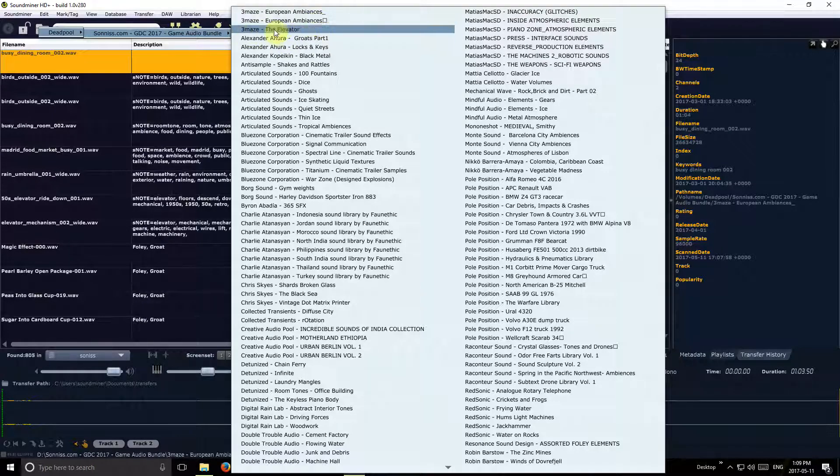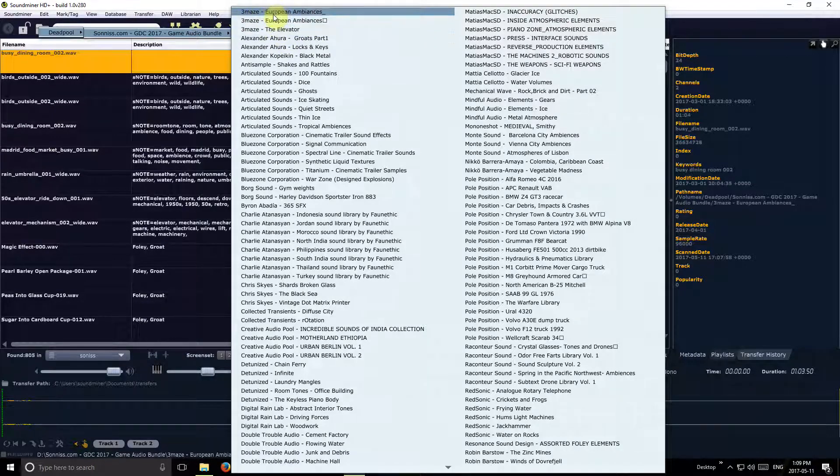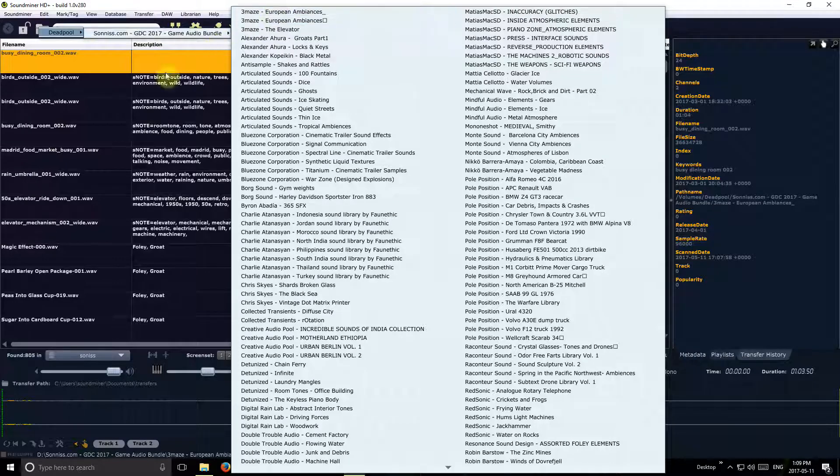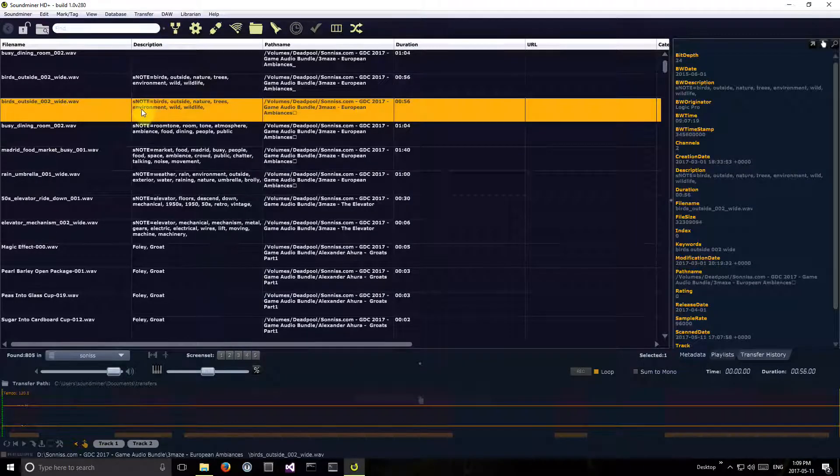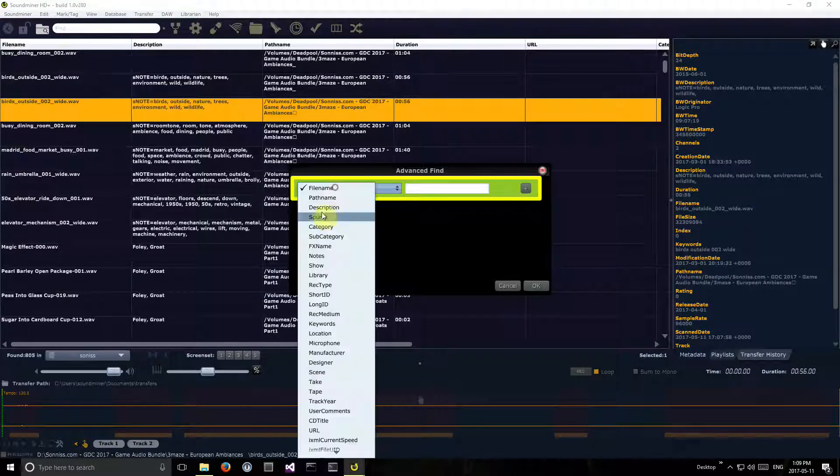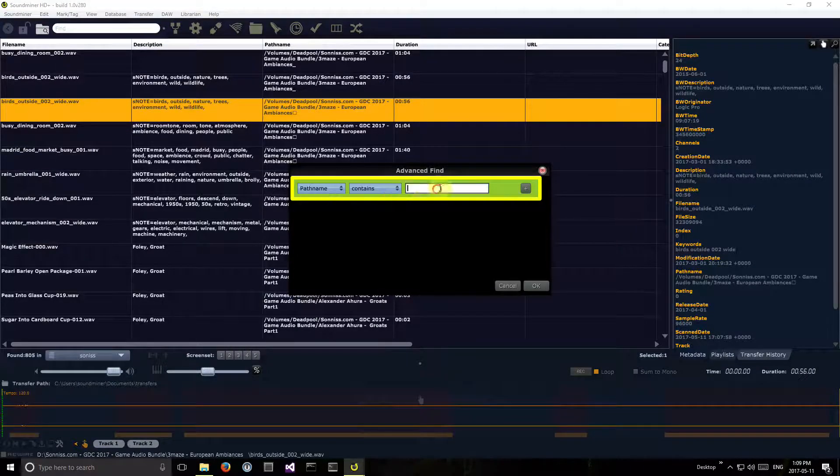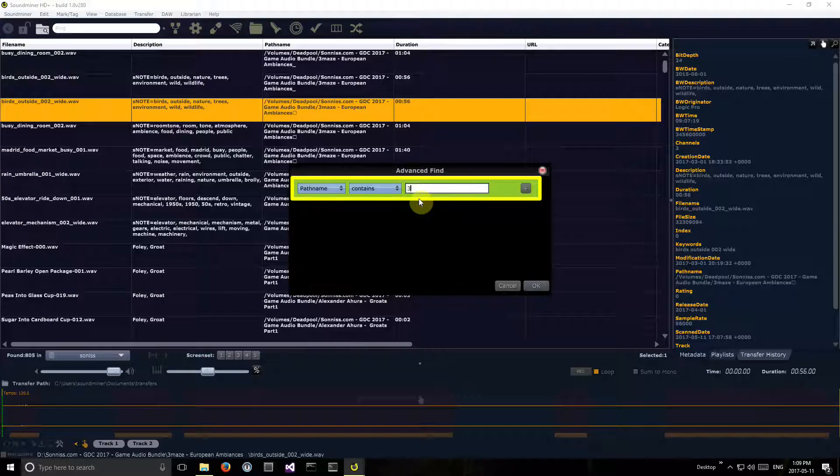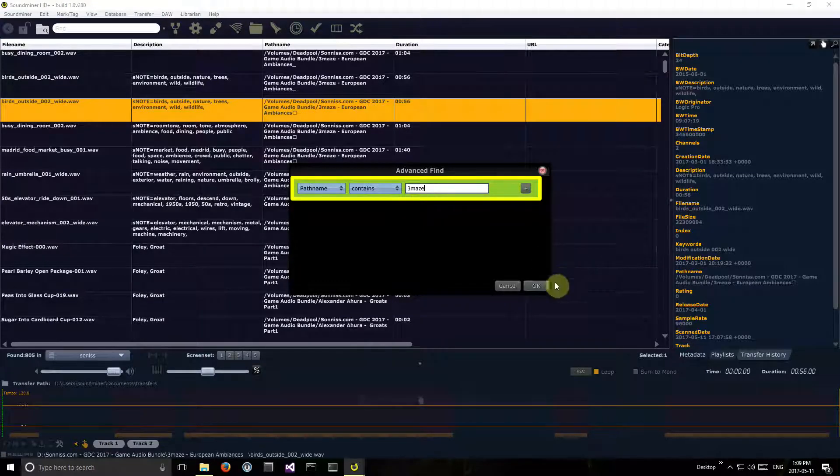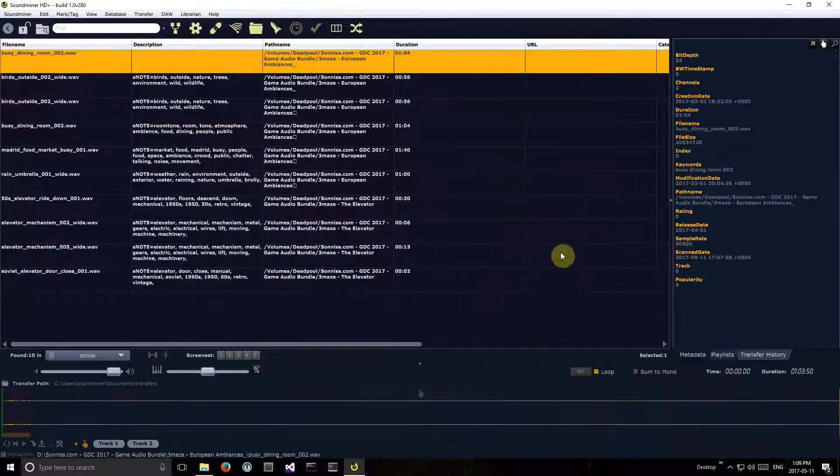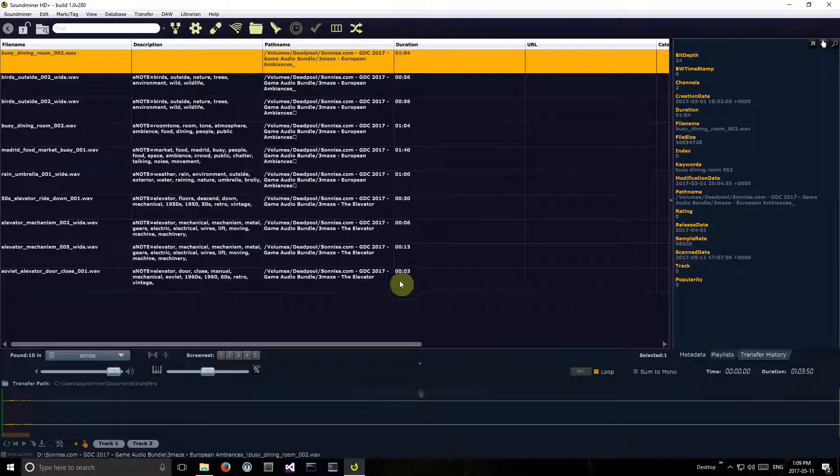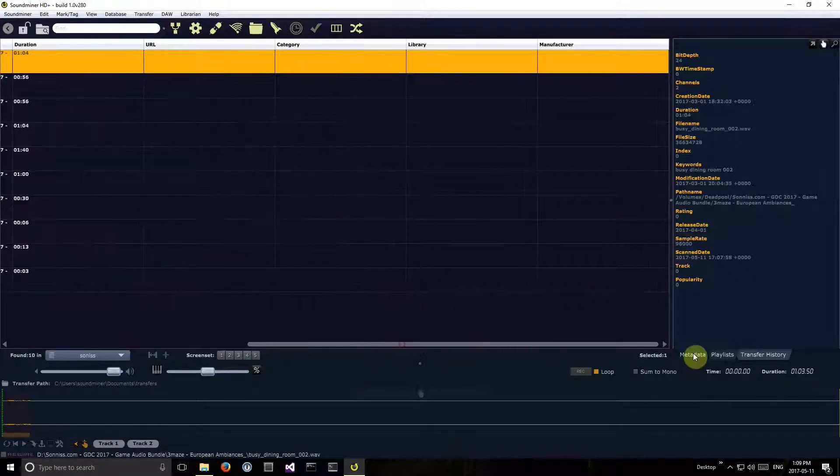So I could do them one at a time, or I'll just go and do an advanced search in path name for Three Maze.